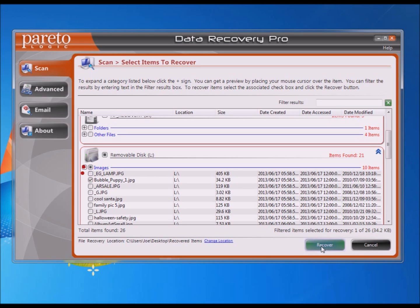When you hit the Recover button, it will require you to register the software in order to recover the files. We did the free scan to see if the files are recoverable, and if they are, you'll need to register to actually recover them. I think it's around $29 as of the recording of this video, which is a really good deal compared to some other software I've looked at that's been in the $100 range. Anyway, that's how you recover your files — good luck.